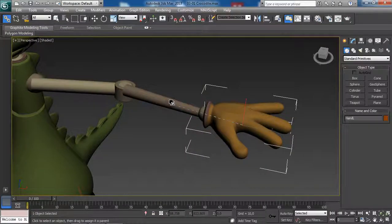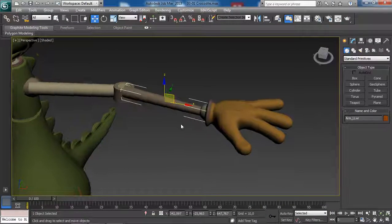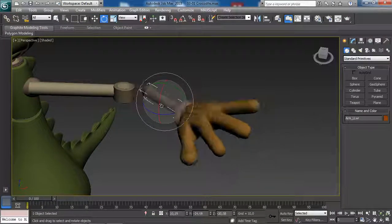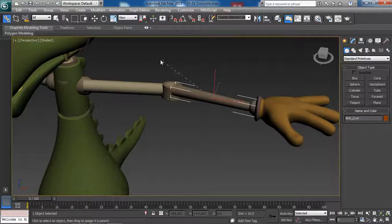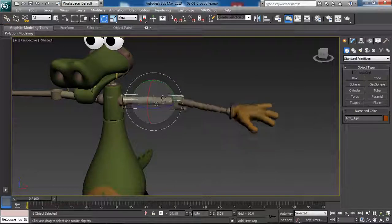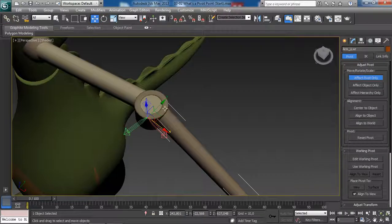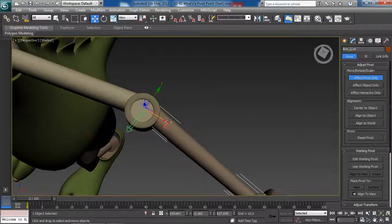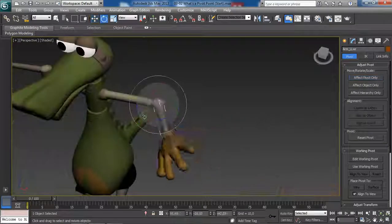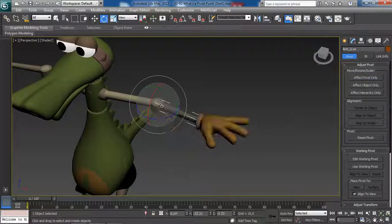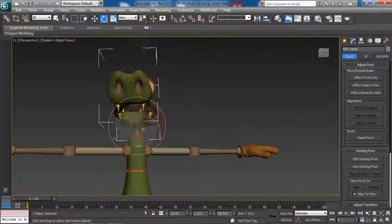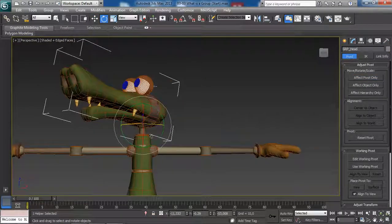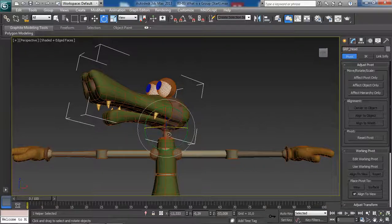We will start by covering the most basic form of Rigging which is Linking or Parenting. We will then take a look at how we can modify the pivot points of an object. We will learn about groups and how to utilize them.